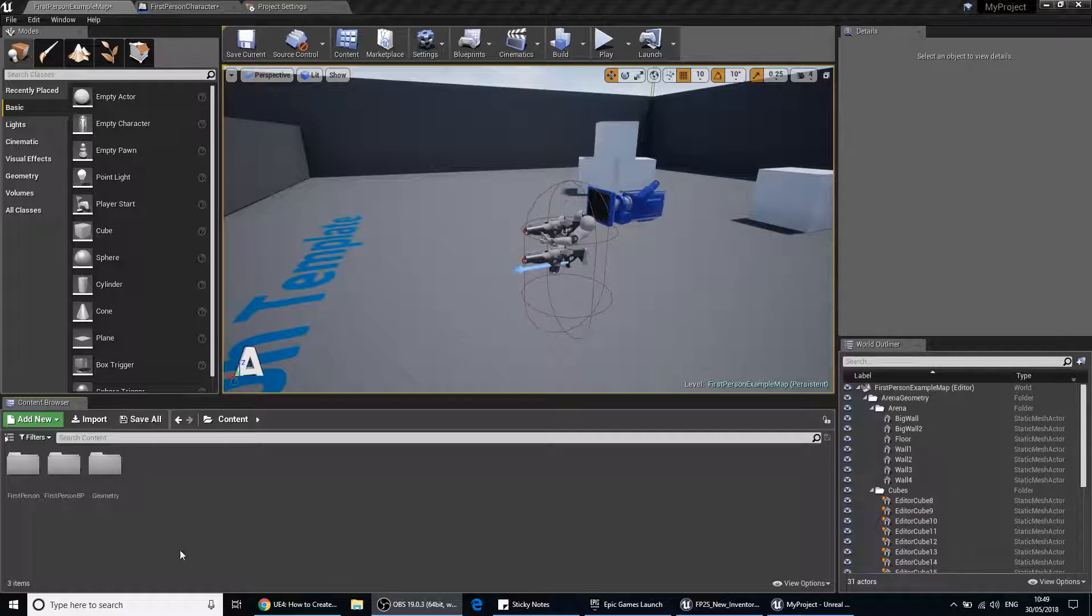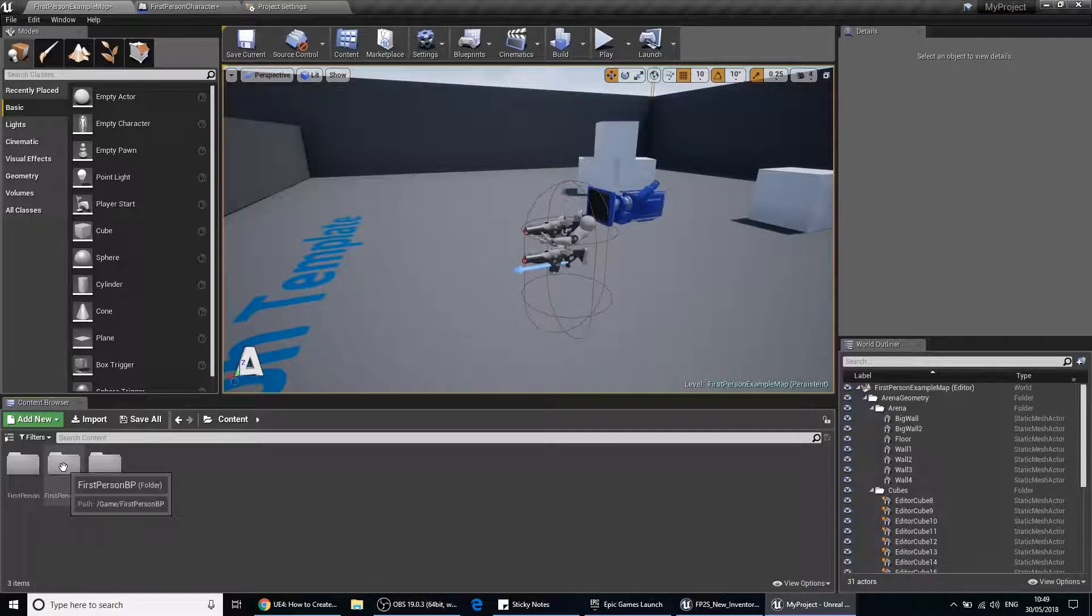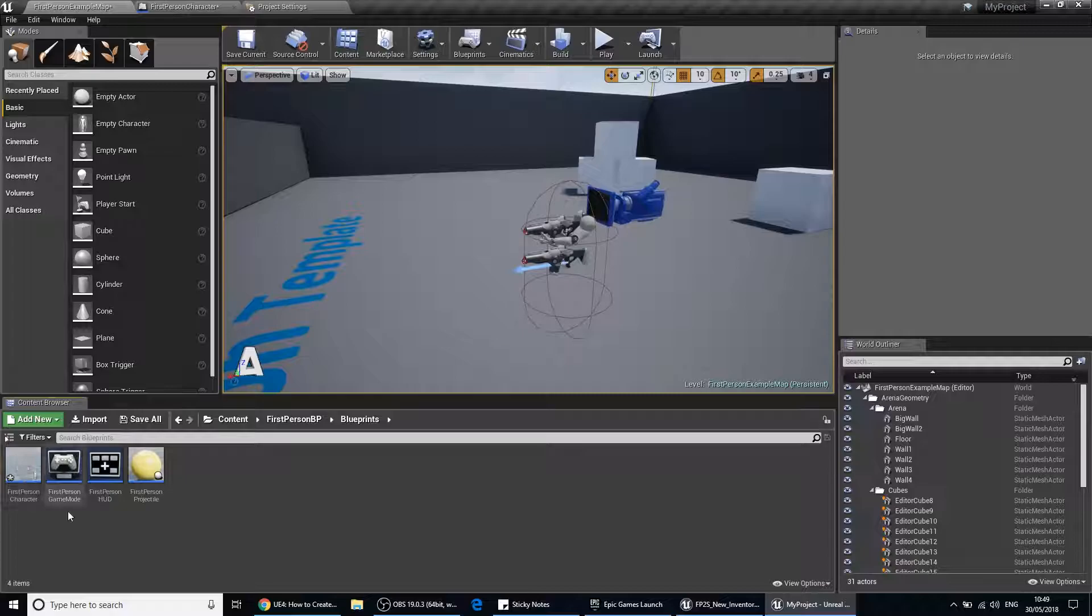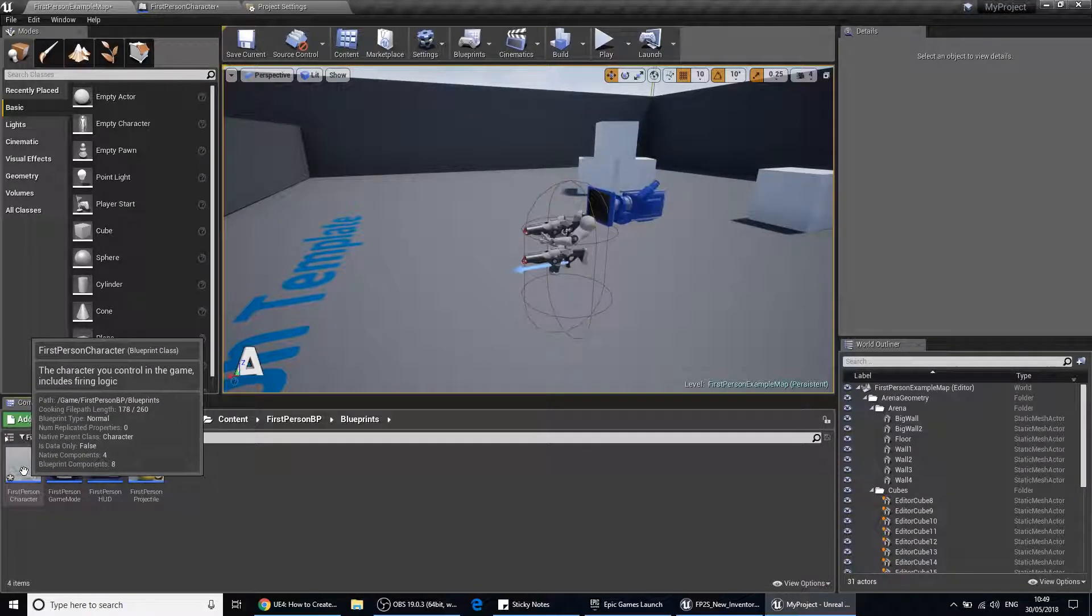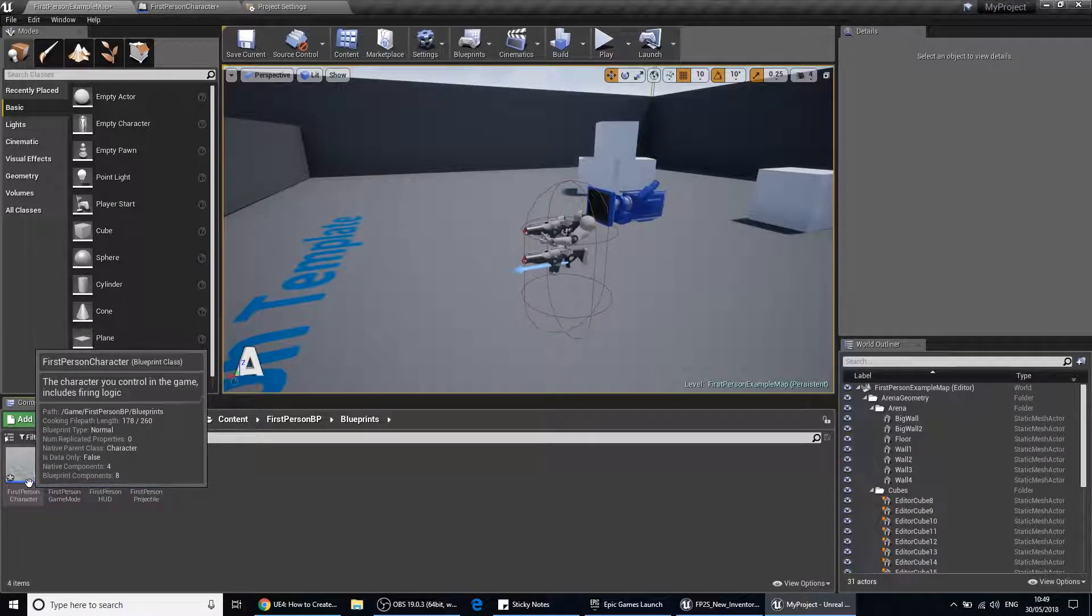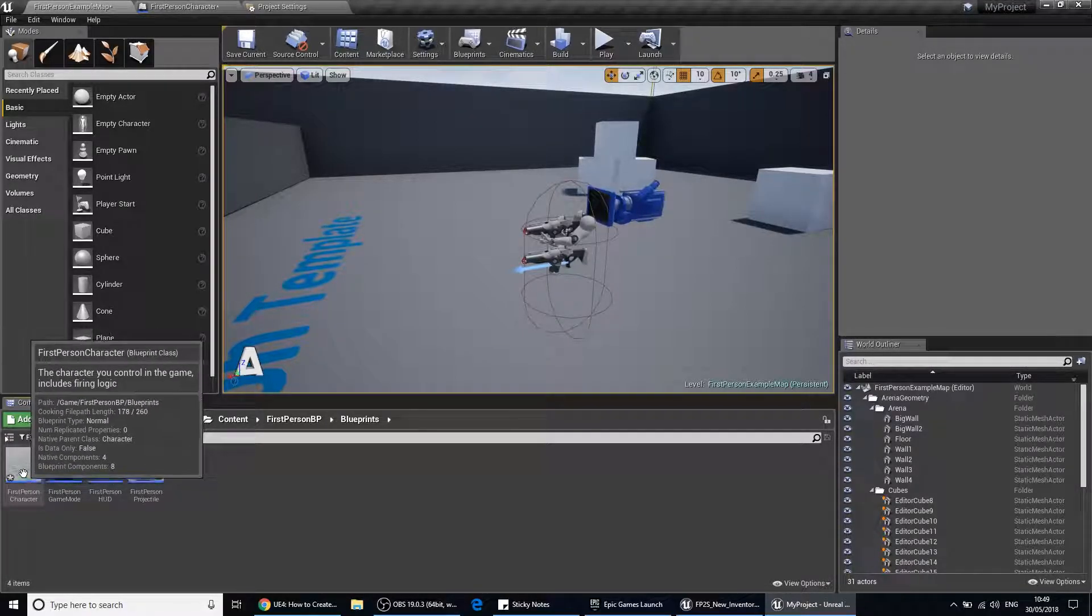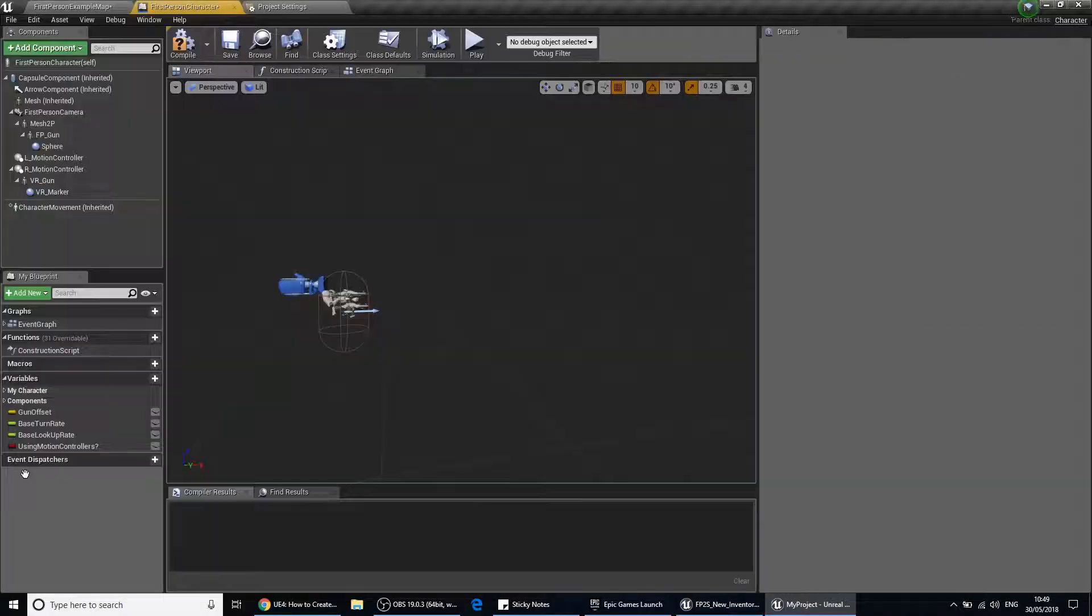First of all, what we need to do is navigate into your blueprints folder and open your first or third person character. I'm using a first person character today.